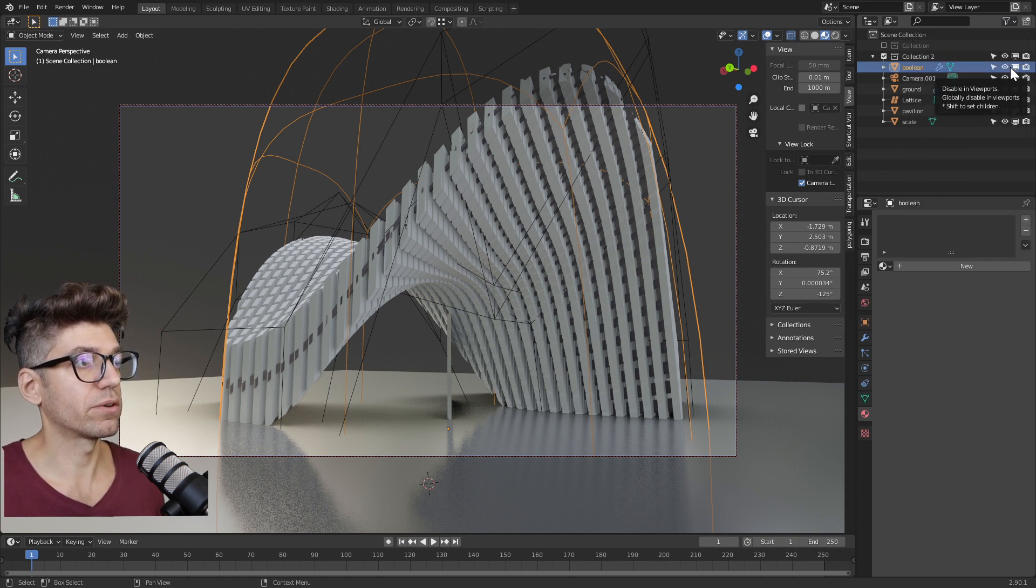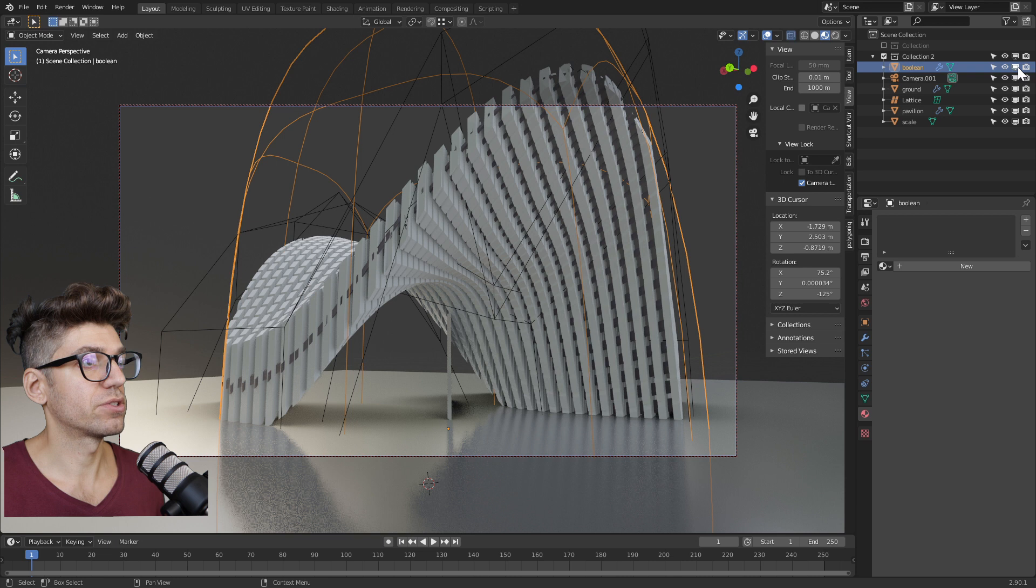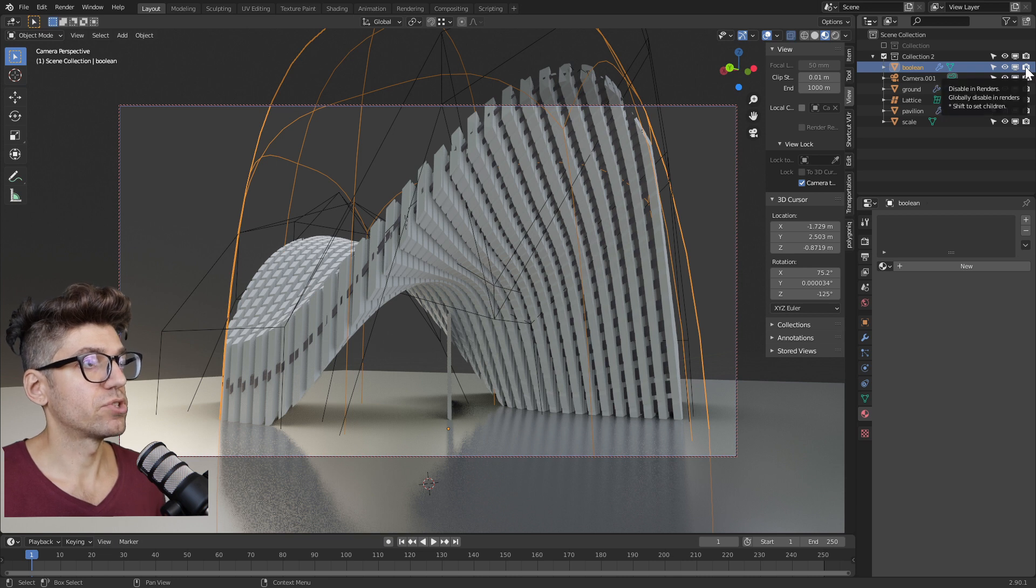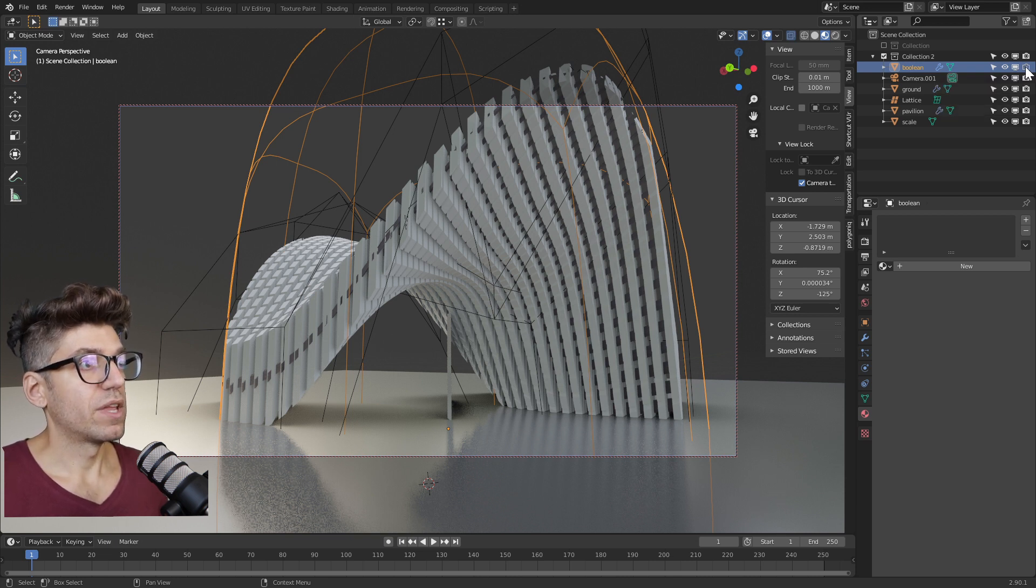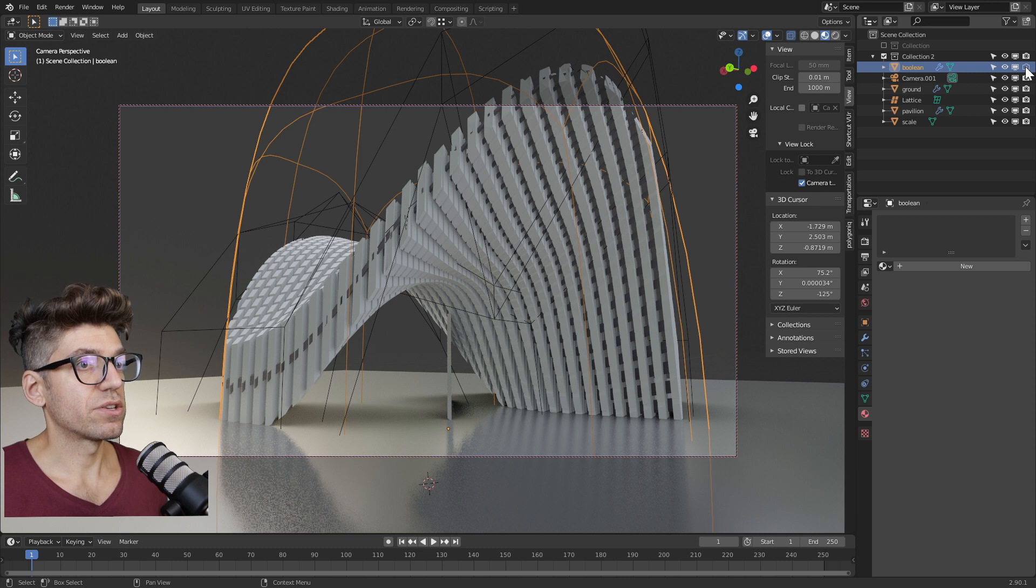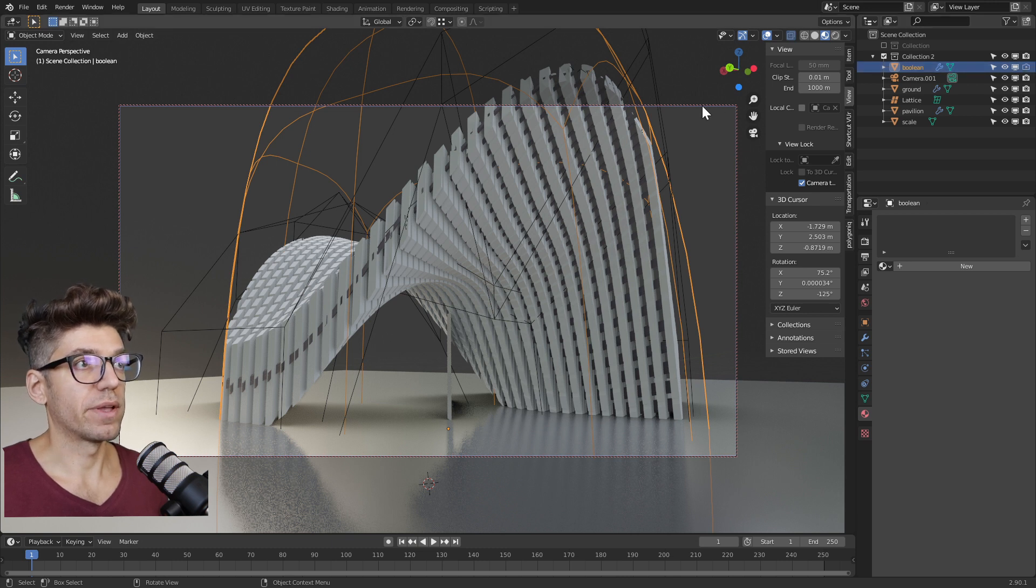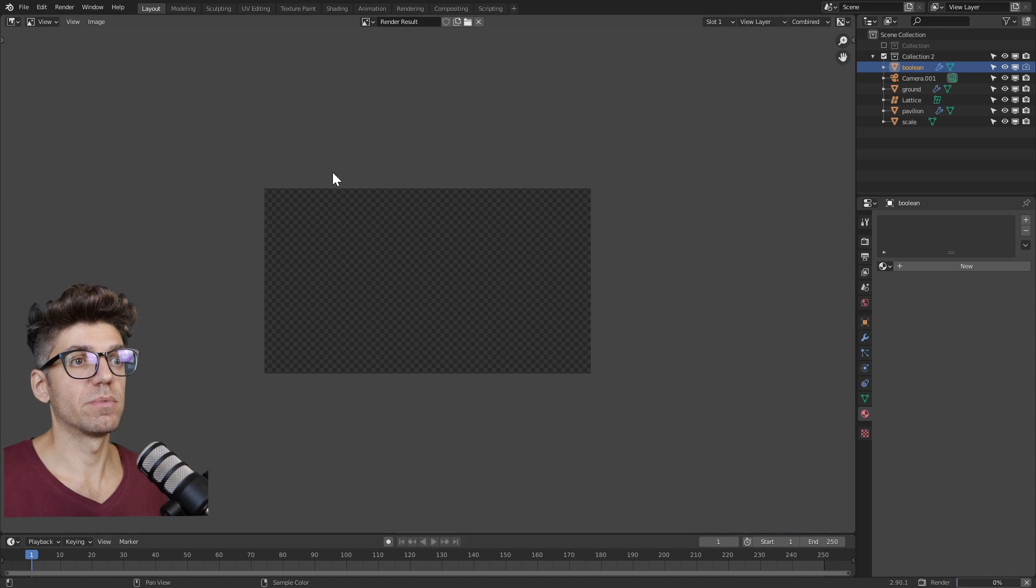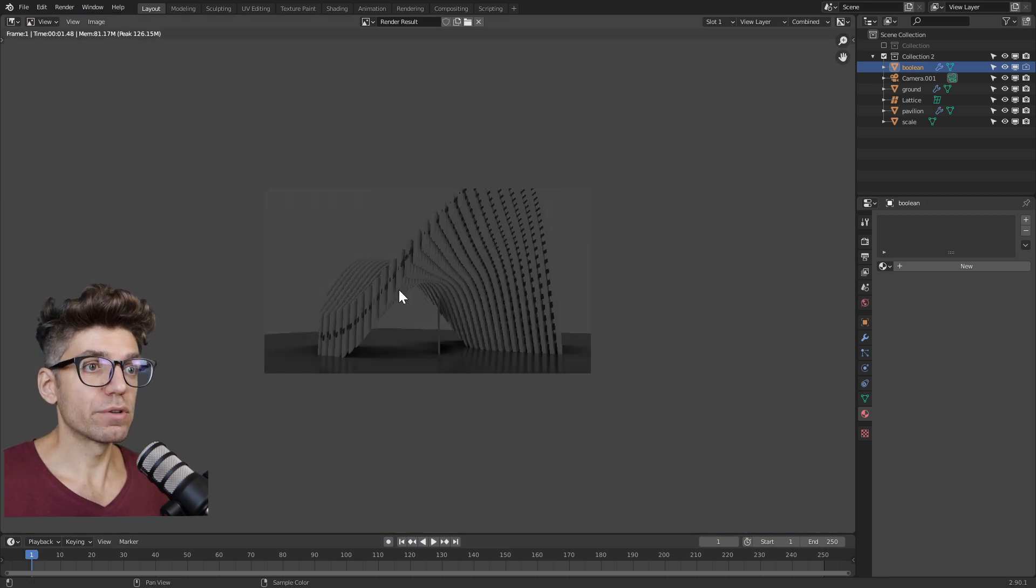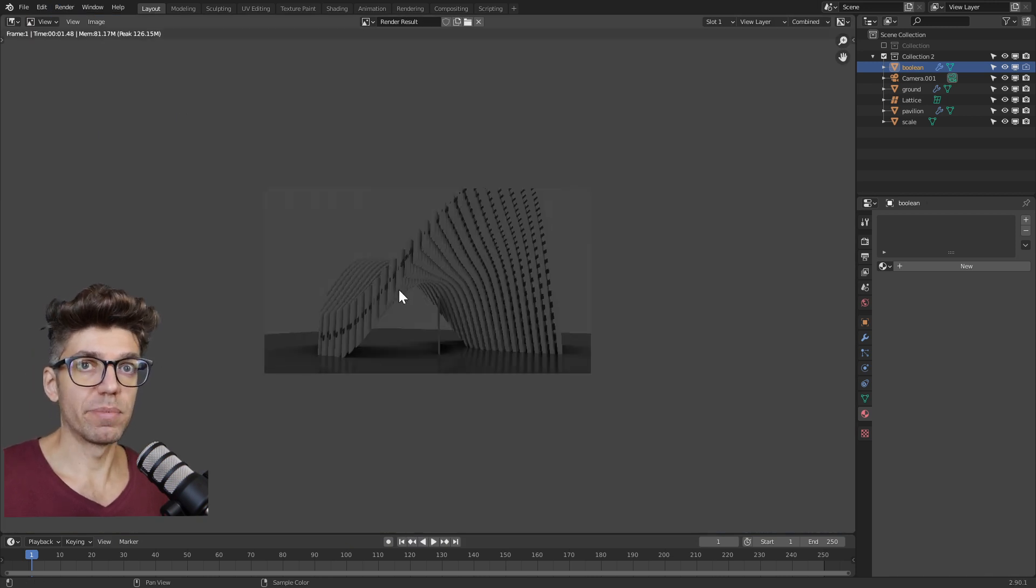Once you have all those icons, make sure you click, you uncheck disable in renders. What that does is it makes sure that that object is not present when we render. So now let's try rendering again. Render, render image. It looks better, but kind of crap.